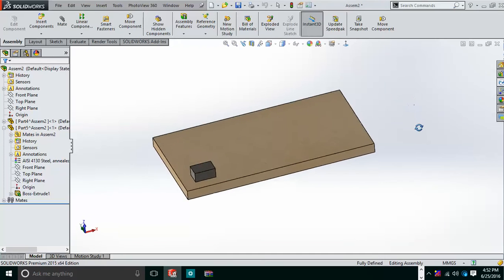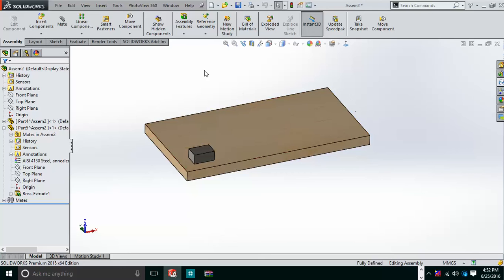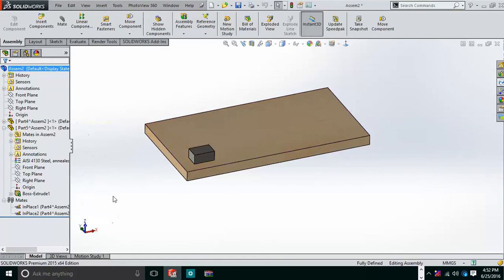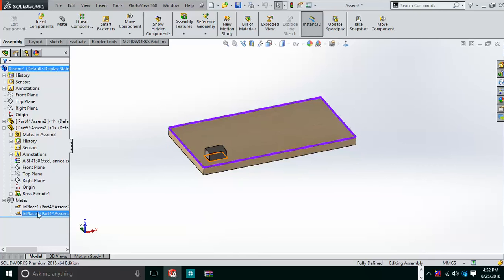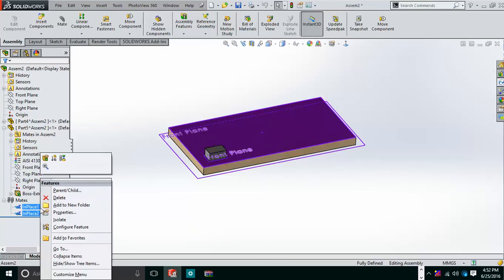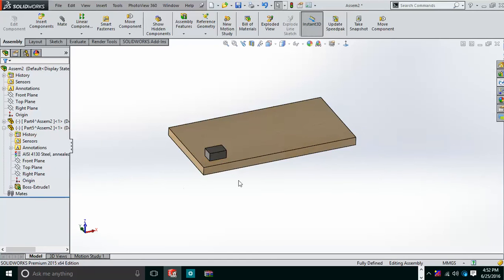When you create components in the top-down assembly approach, you will see that the mates are set as in-place mates. You need to remove these in-place mates and then apply proper mates manually. To remove them, I select the two in-place mates and delete them.